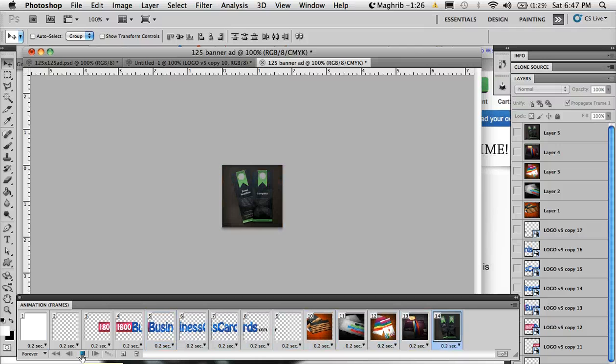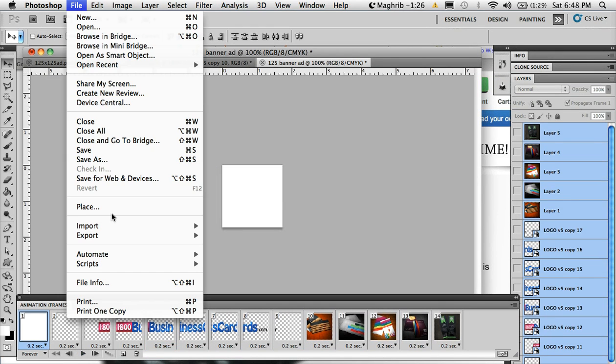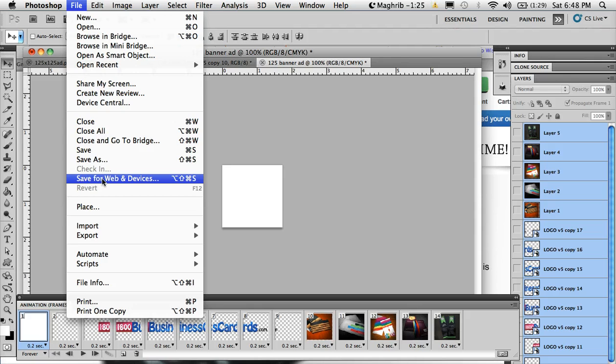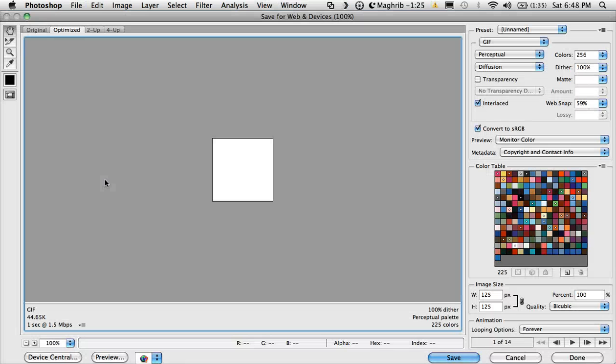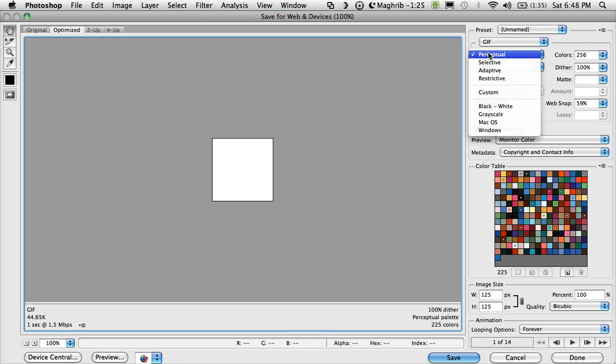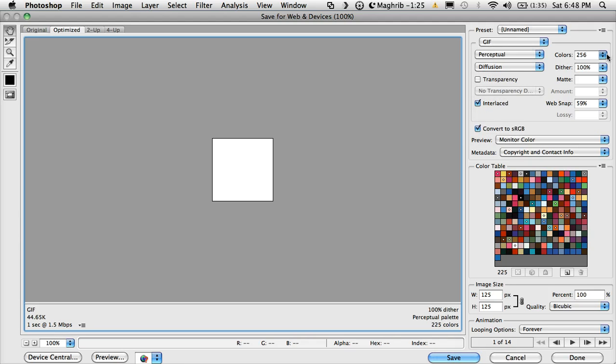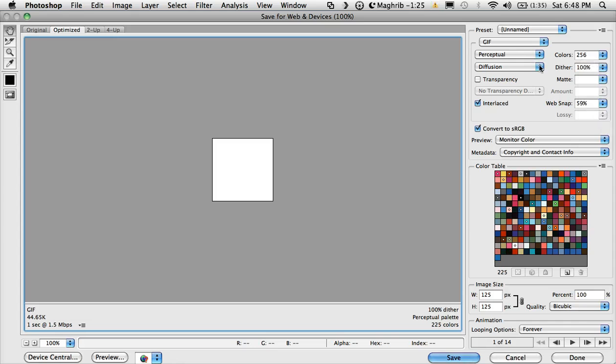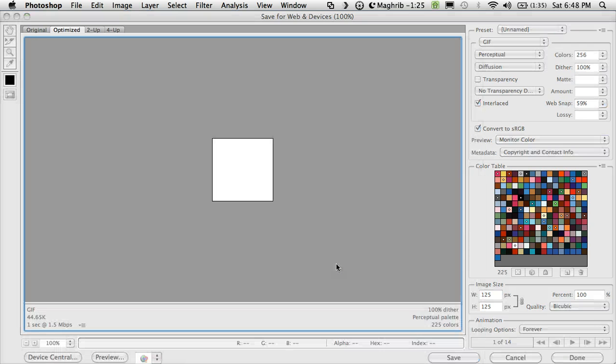There you go. Okay. Now I'll save it. Go to file, save for web. And then I'll select perceptual dithering 256 colors. Make sure that transparency option is unchecked. I'll save it to desktop.